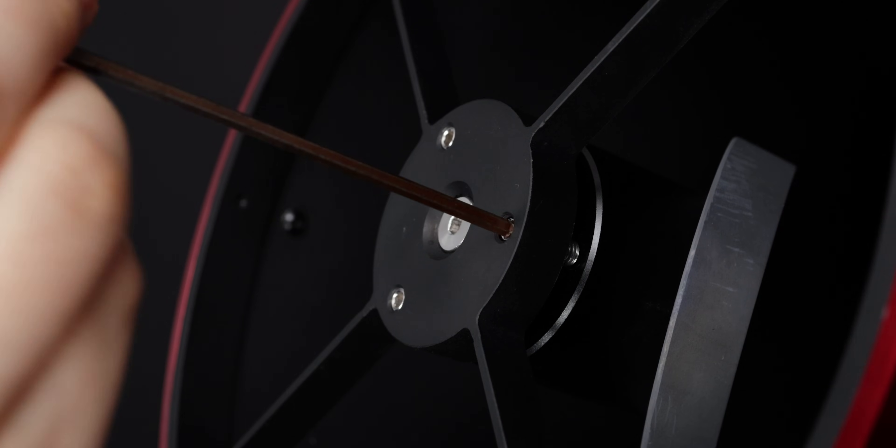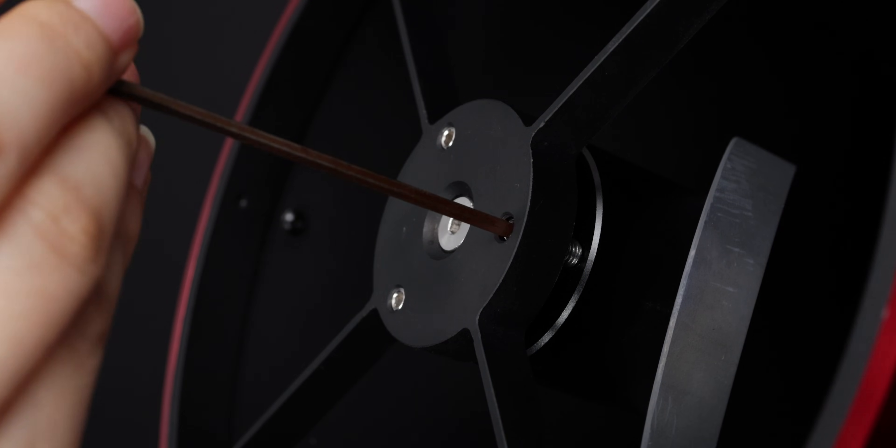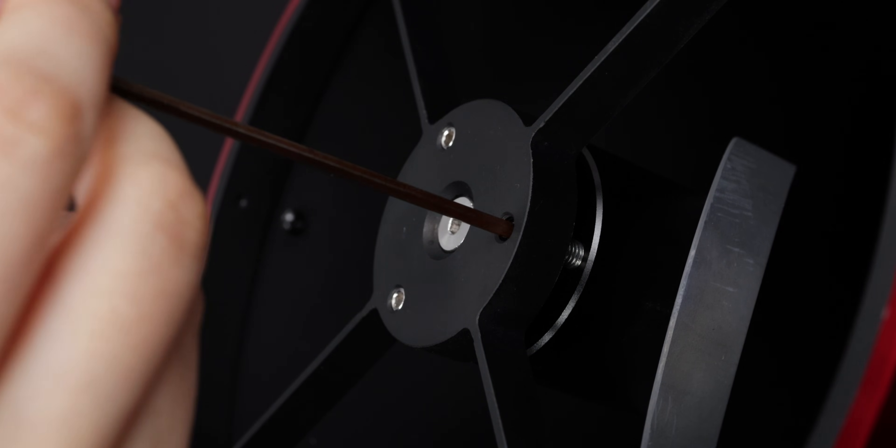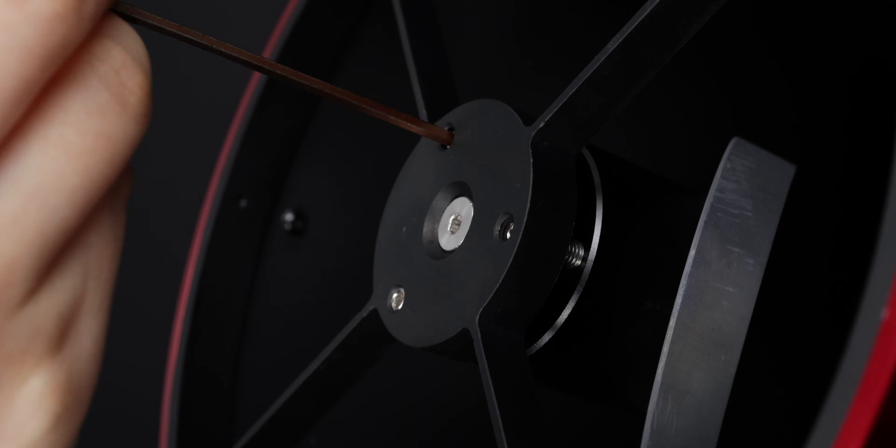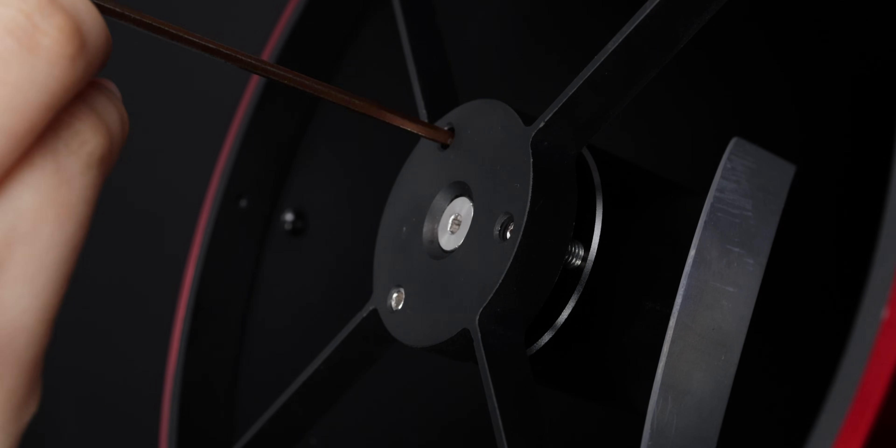Turn the three secondary mirror adjustment screws so that they all can touch the base of the secondary mirror holder.